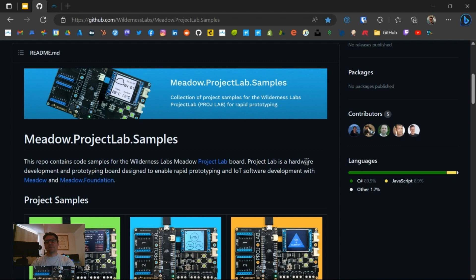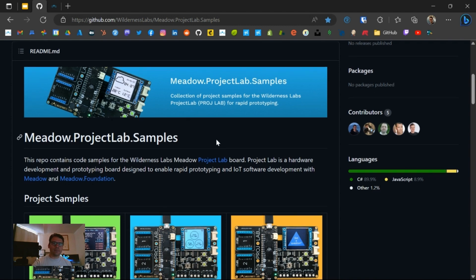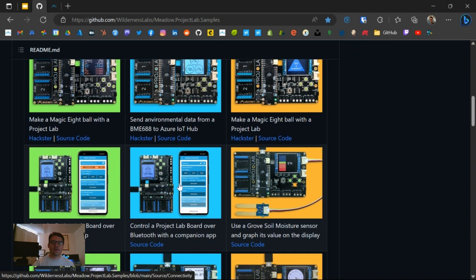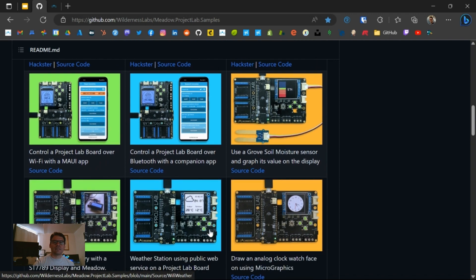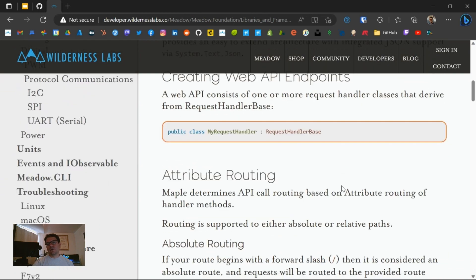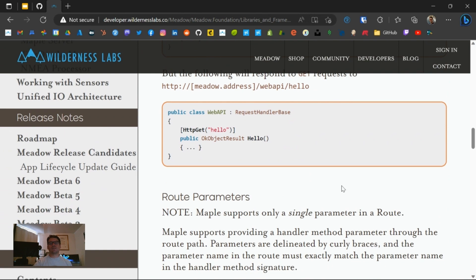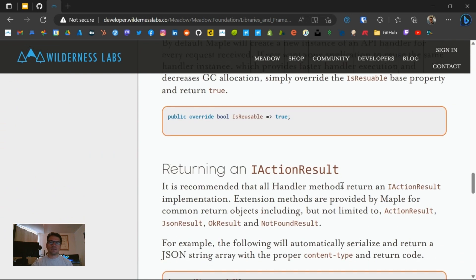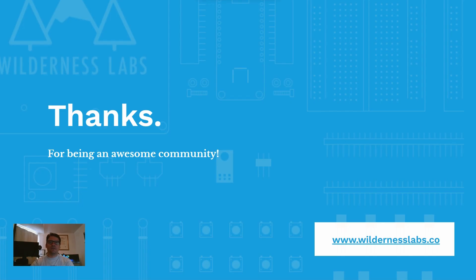All these samples are already available in the Meadow Project Lab samples repo. We have other exciting projects there, including connecting to Azure, connecting via Bluetooth, using sensors, and using the display for drawing. If you want to read more about MAPLE, you can go to developer.wildernesslabs.co where we have detailed MAPLE documentation covering everything in detail. That's all I have for this session — I hope you learned something and stay tuned for other sessions in this DevCamp. Thank you.